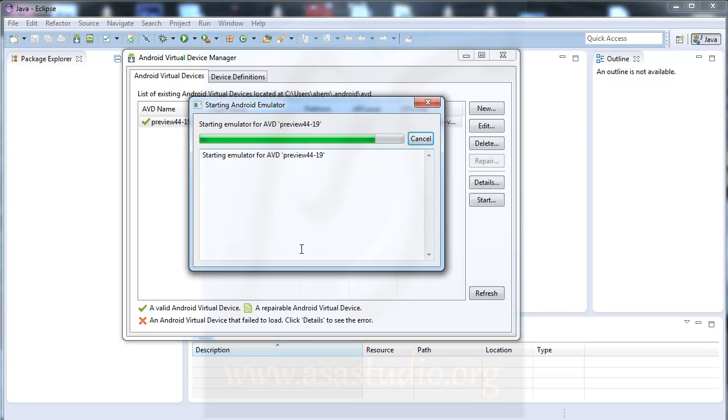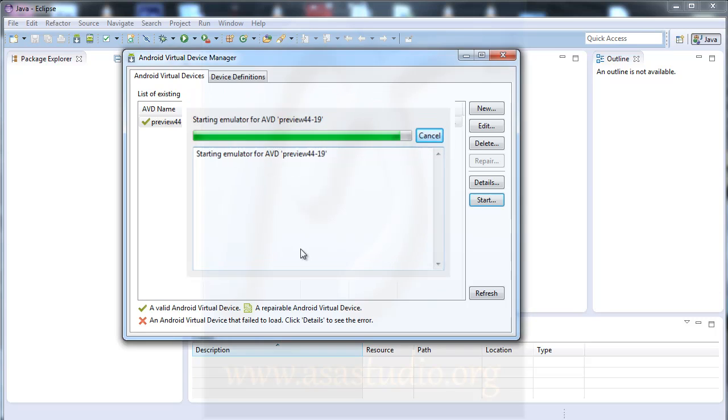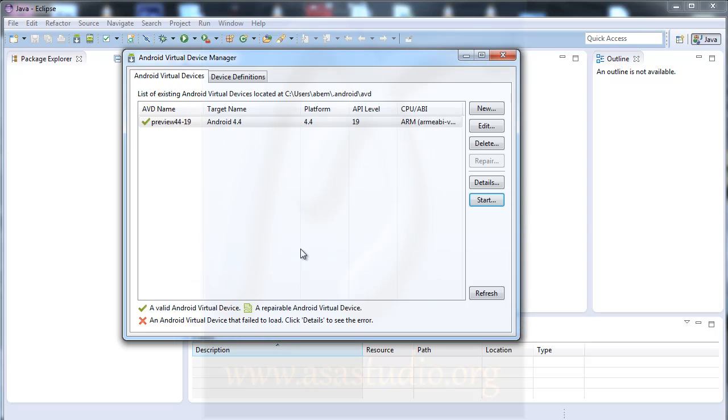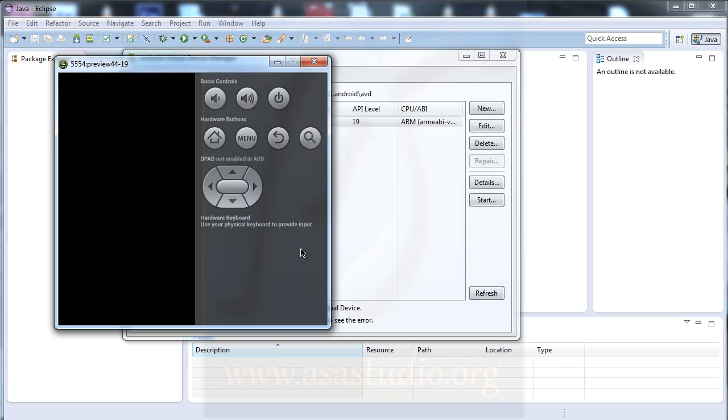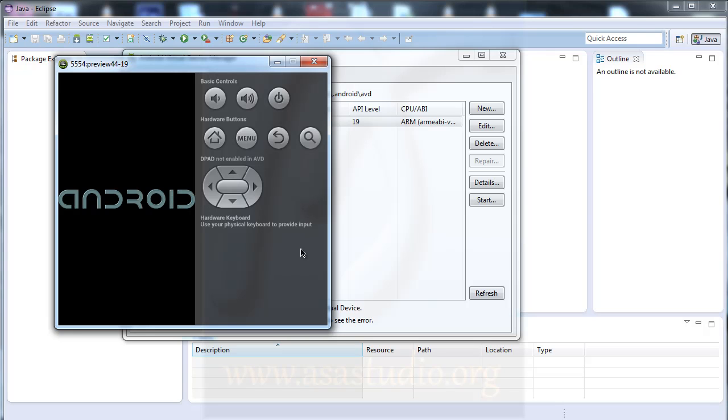In the next tutorial I will show you how to create an Android project and show the simulation. Now I have this preview. You must wait until you see the logo, the menu, and other Android elements.